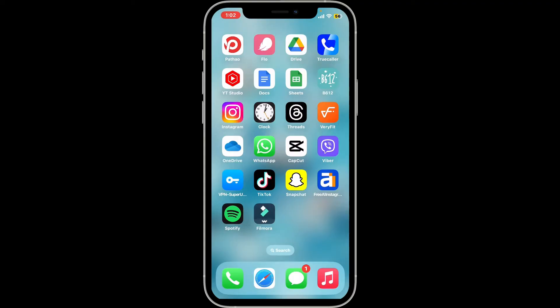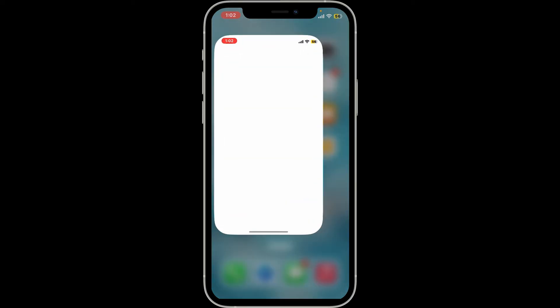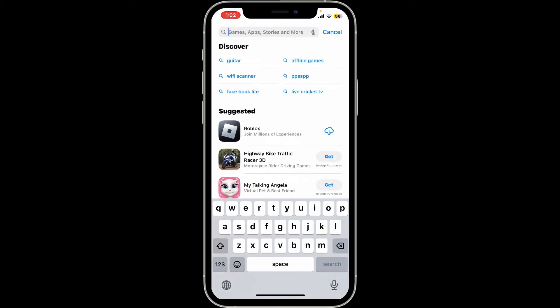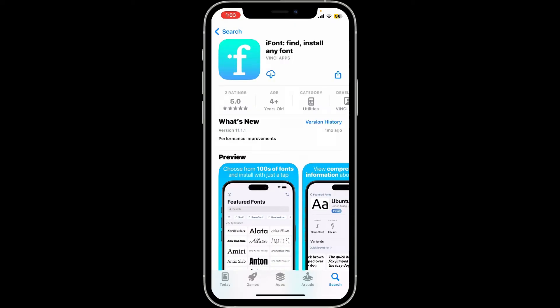First of all, launch the font application on your device. Go to your App Store and open it. In the search box, type in the application name such as 'iFont' or 'AnyFont'. I'm going to search for 'iFont'. Once you find this application, click on the download button to start downloading the app on your device.